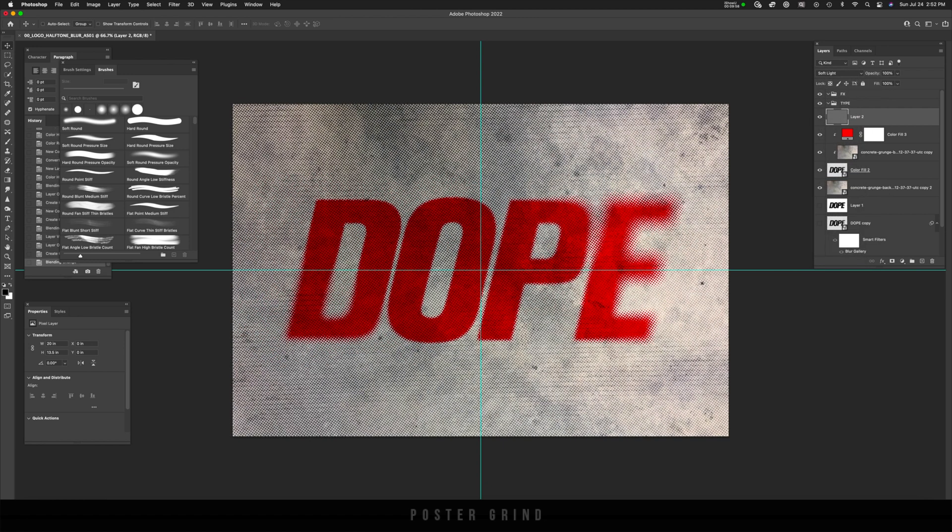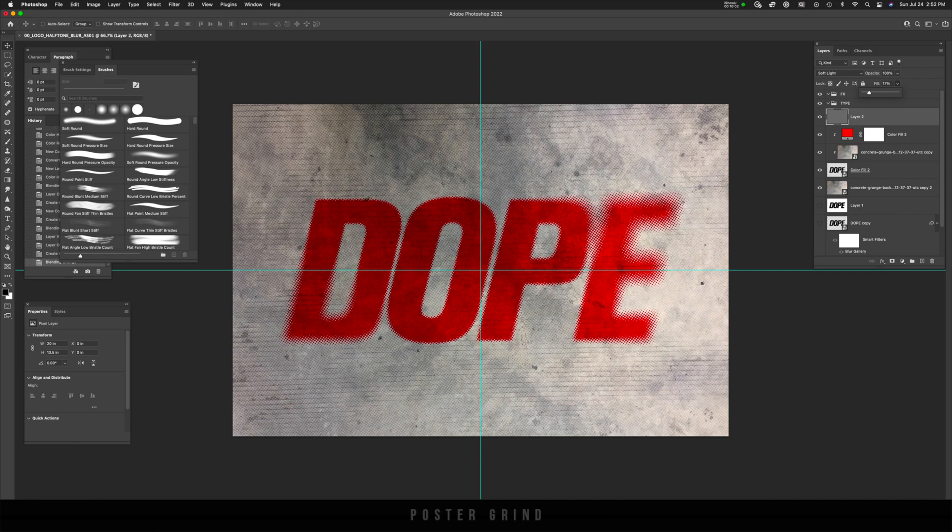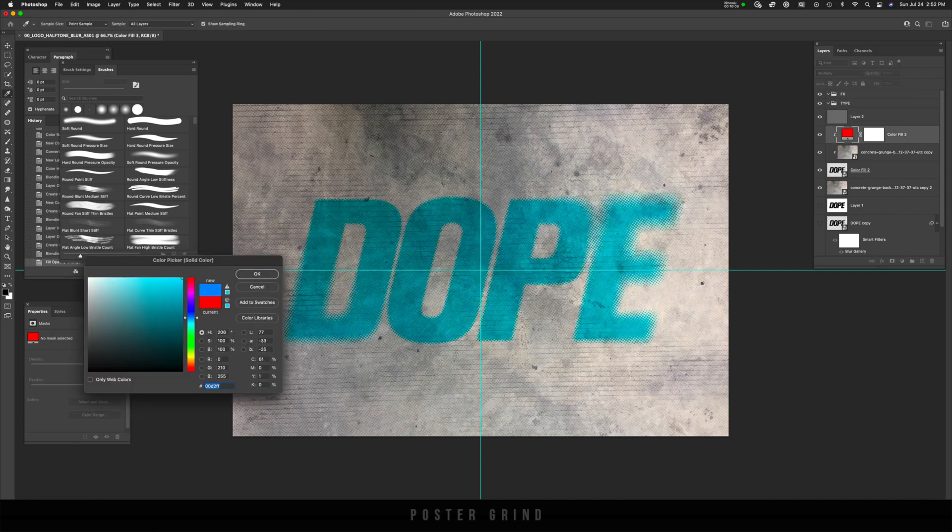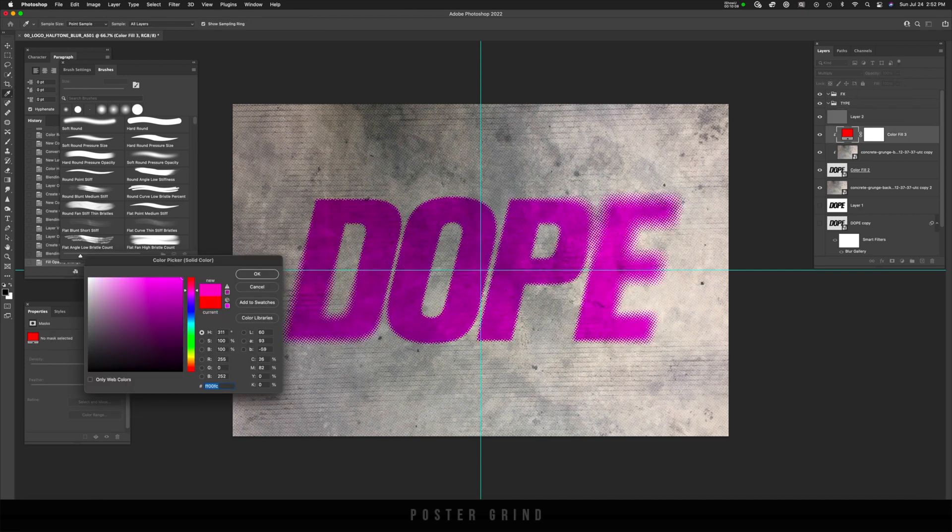So soft overlay is cool. And then you can either mess with the fill or the opacity to kind of drop.